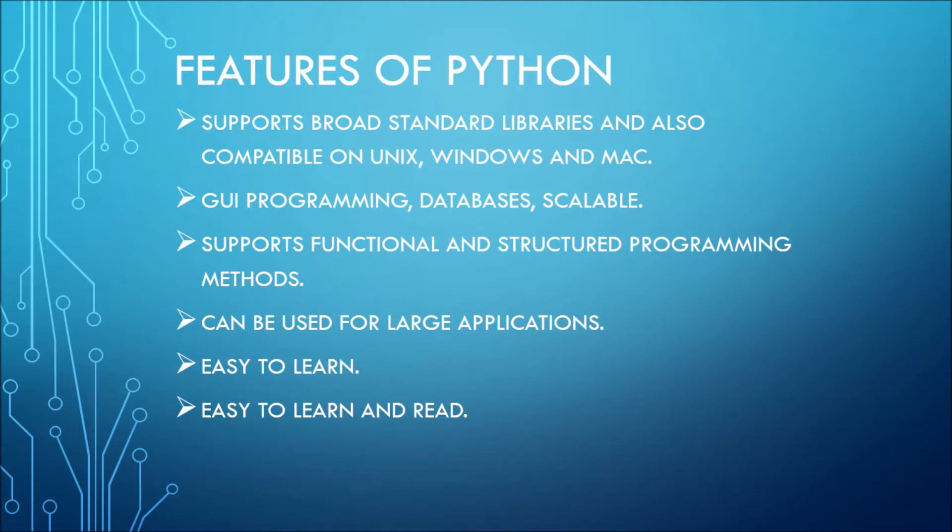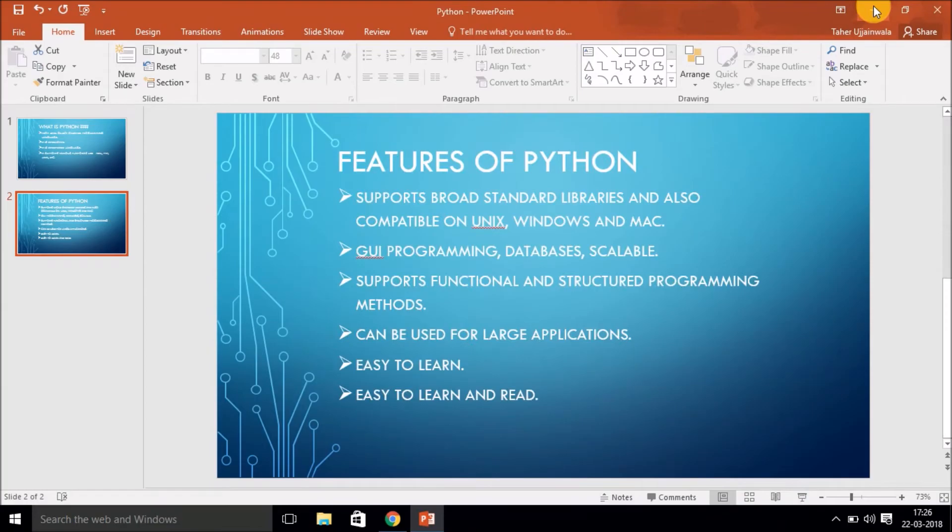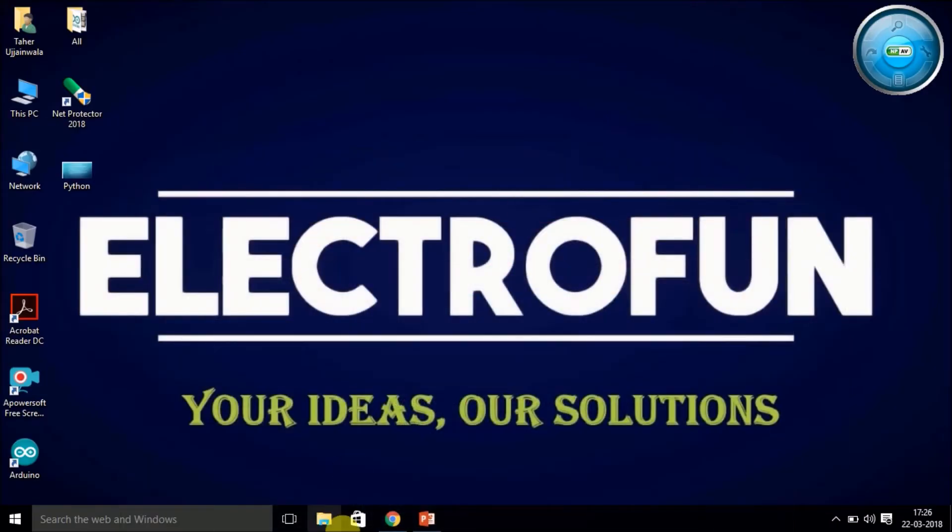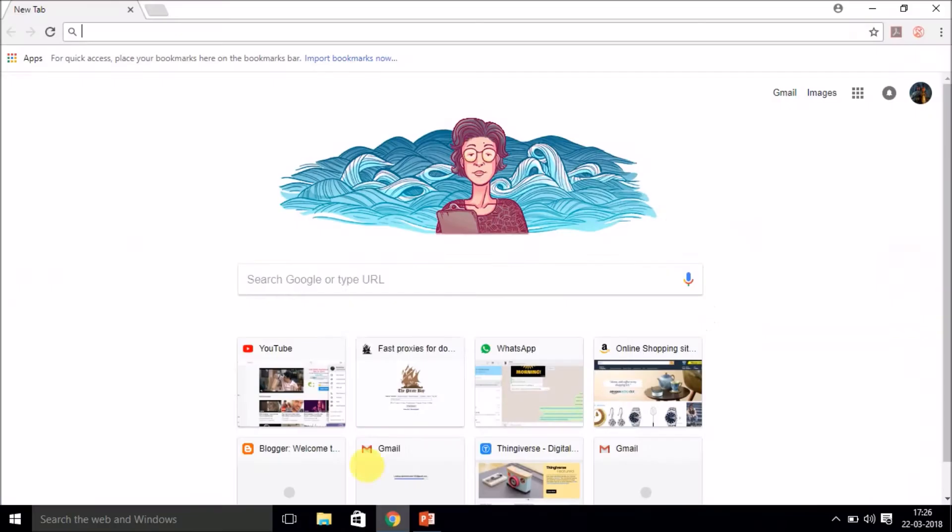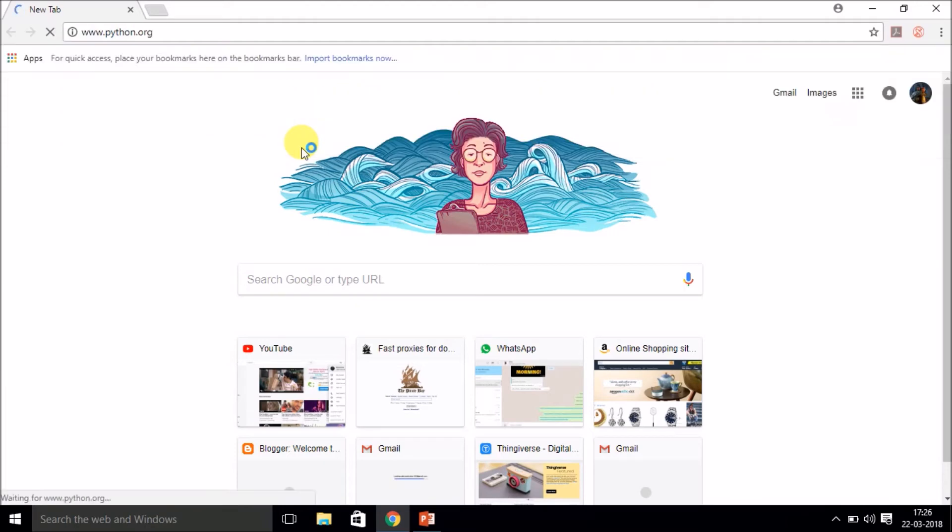Python makes it simpler. More English-like language is used, which makes it simpler to read and understand. Now let's move on with the software. You can download the software from python.org. It's the official Python website where you can download the software.